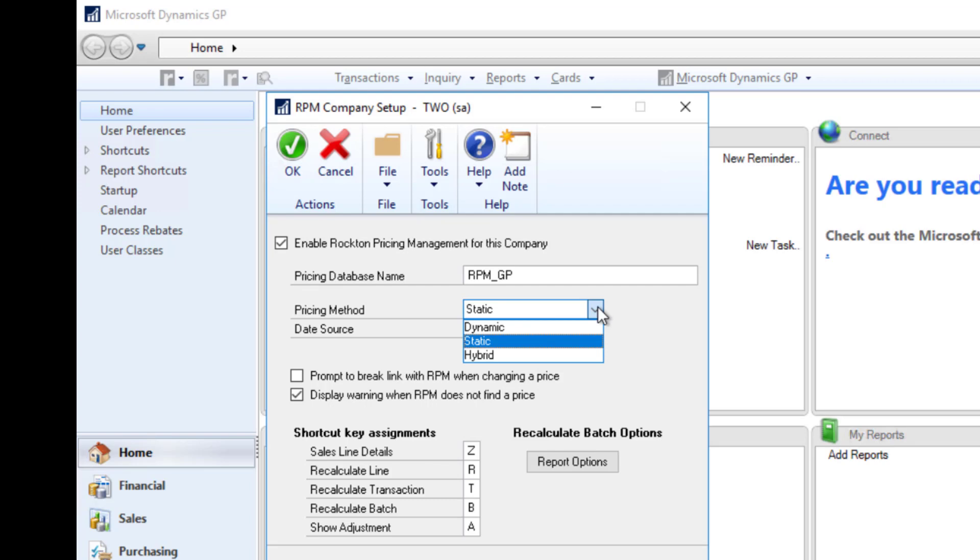The dynamic method is a bit more advanced. Rather than using the default from Dynamics GP, instead it uses the information from the transaction to find the price schedule that best matches the data and then uses that price.